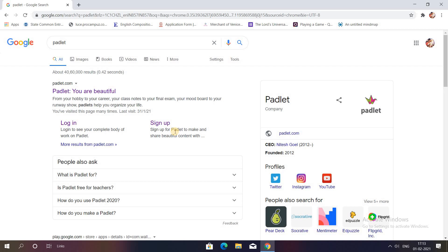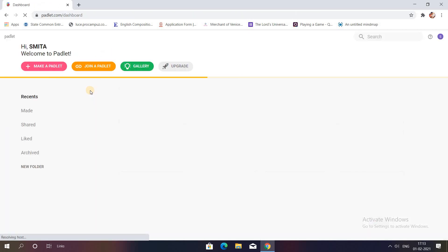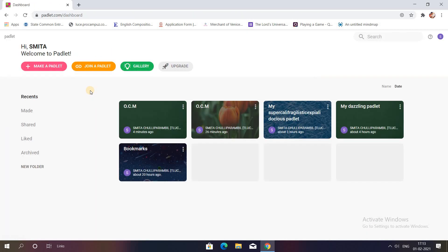To create an account in Padlet you will have to type Padlet in the Google tab and like any other application you will have to log in and create an account using your email ID. As I've already done this, you can see on the screen they have directed me to the dashboard.